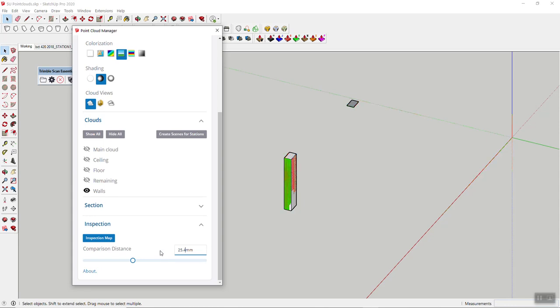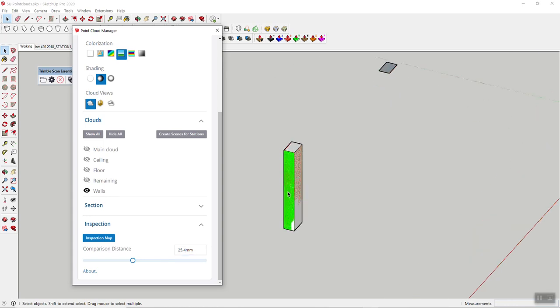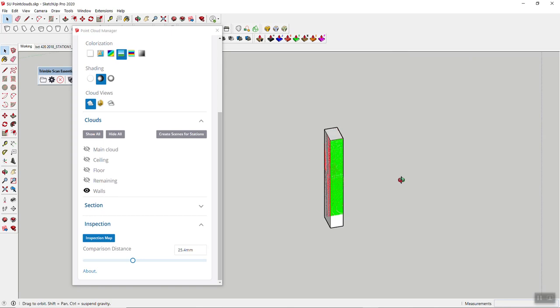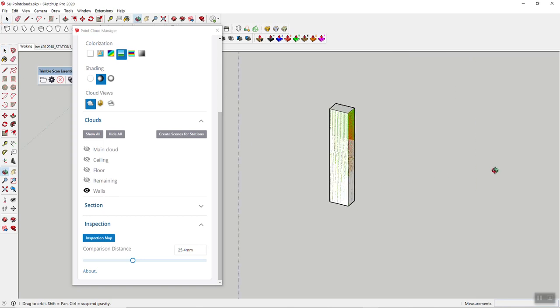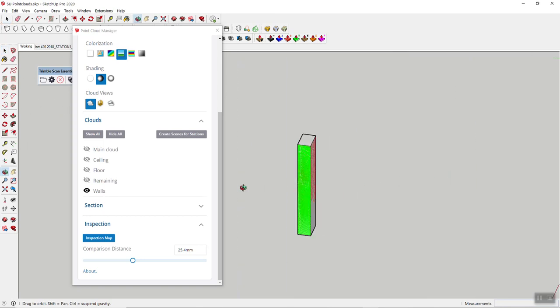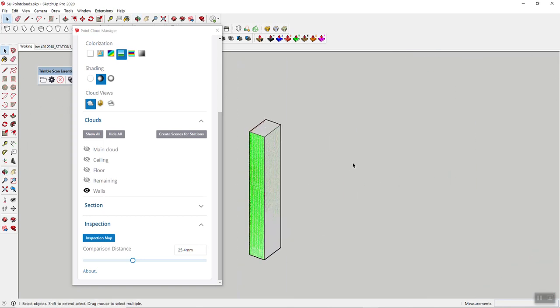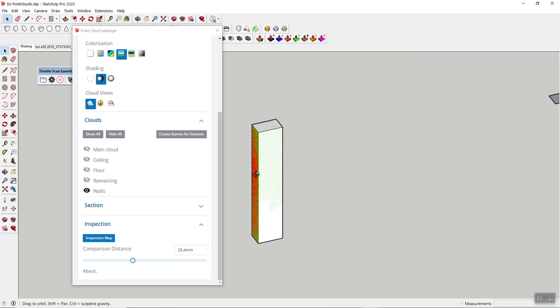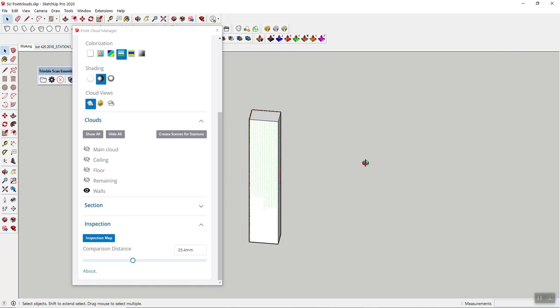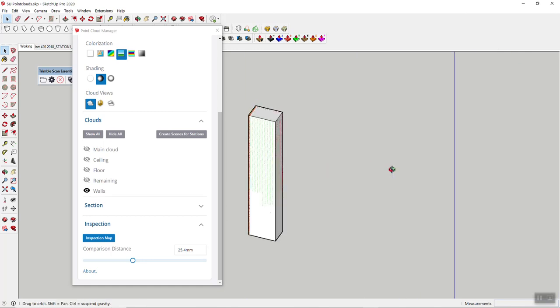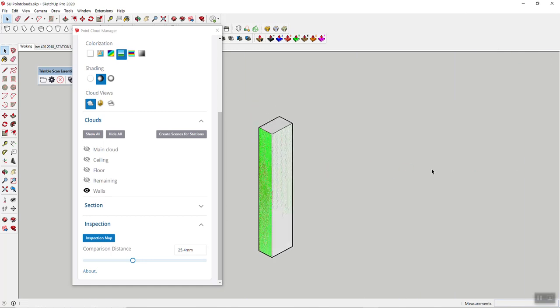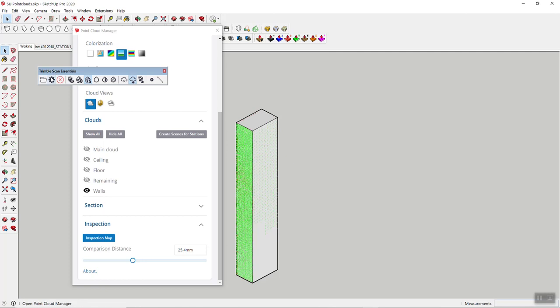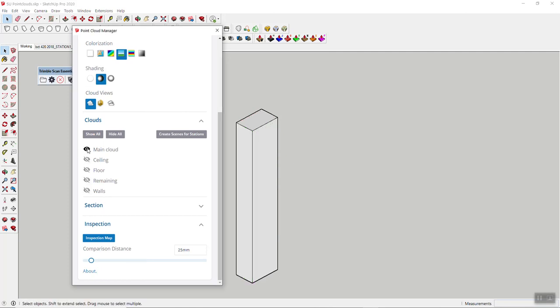And so now I know if I'm within an inch of the point cloud. I may not be capturing all here, so let's do the main cloud.